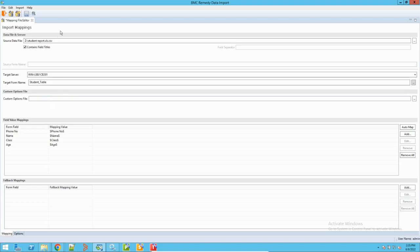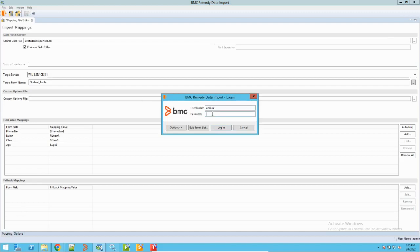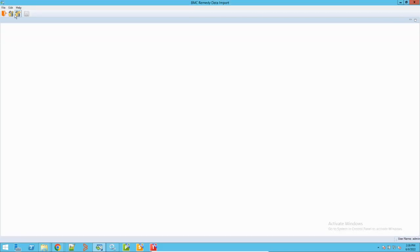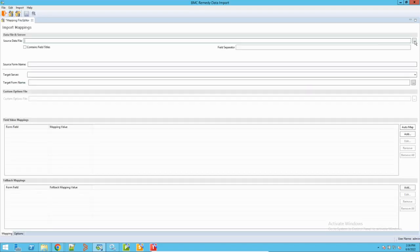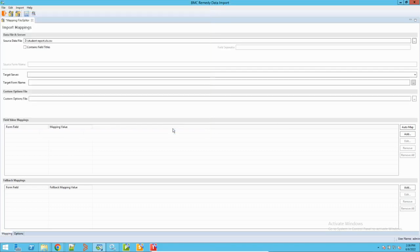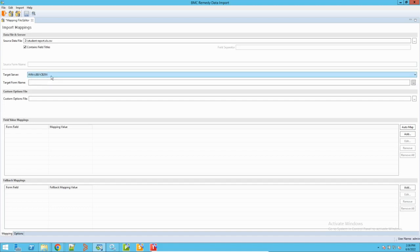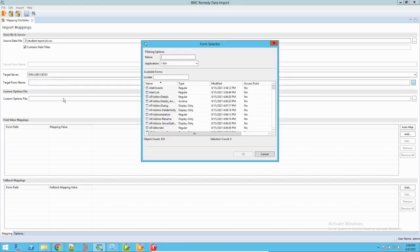We can also use Spoon to get data into BMC Remedy, but we'll cover that separately. For now, I'll log in to the AR System Import tool. Let me create a new mapping file. The data I exported is in CSV format. I need to select that file here — clicking it will show the headers when doing the mapping. Then I select the target server and the target form, which is my Student Table.